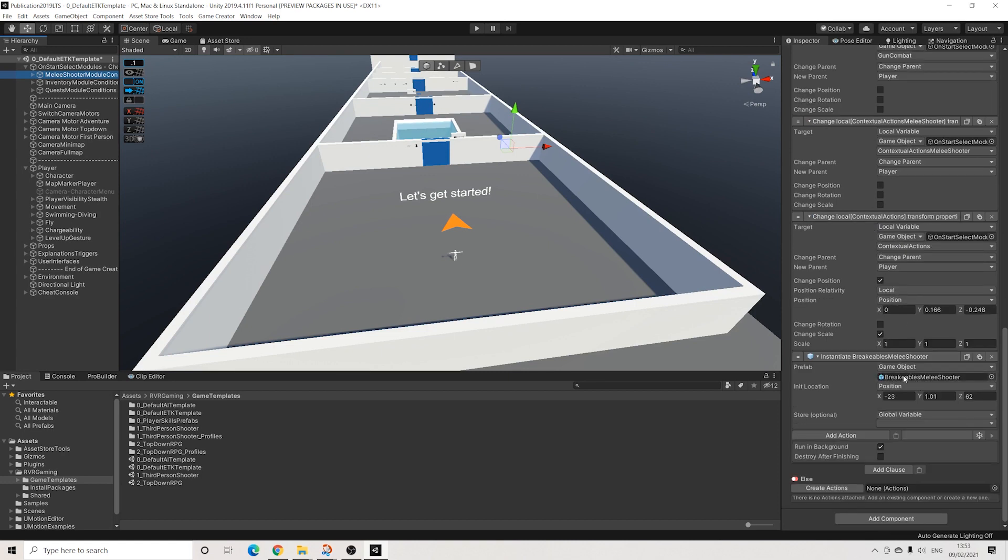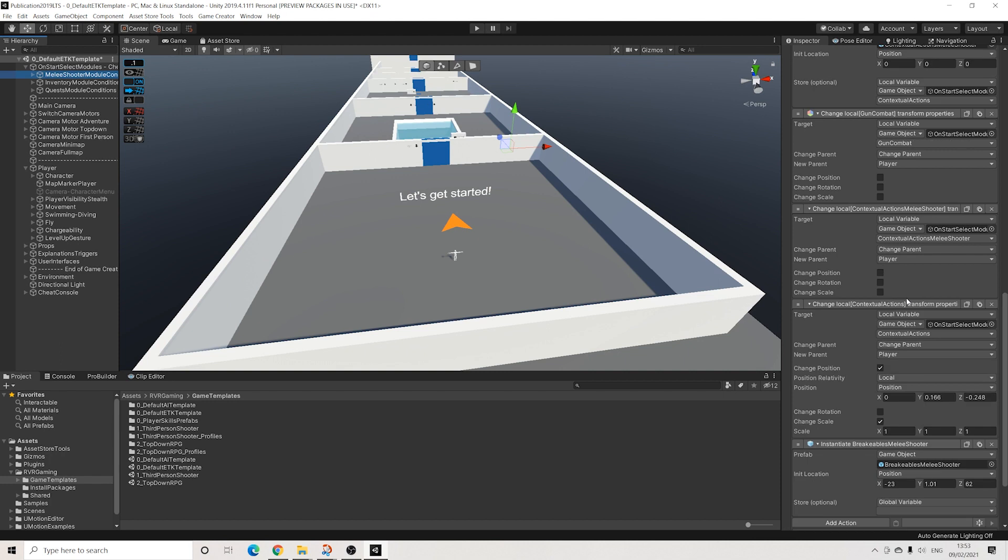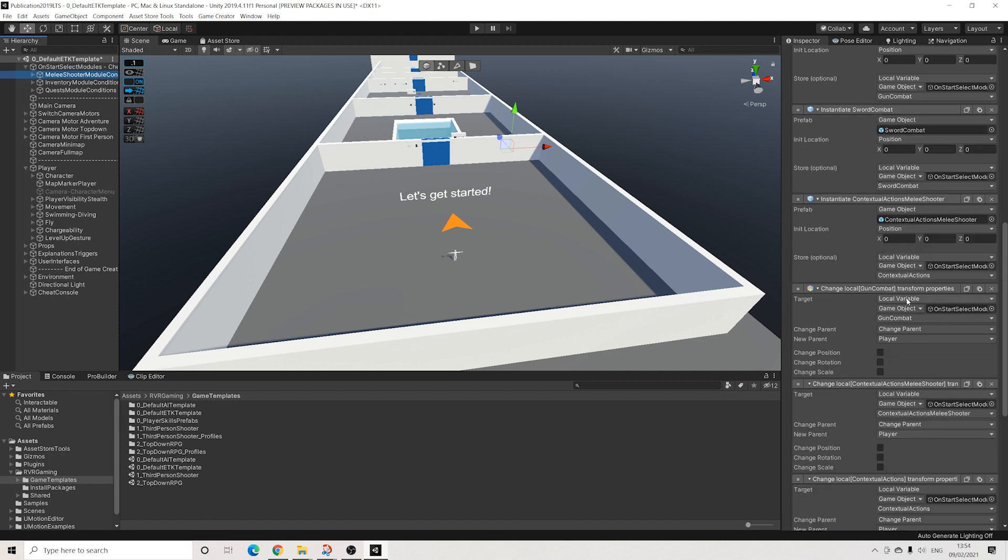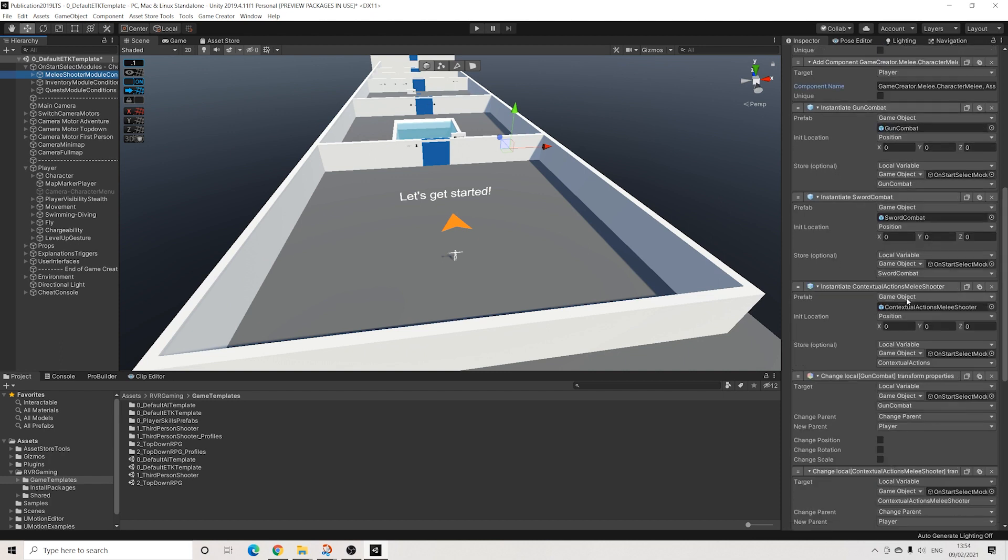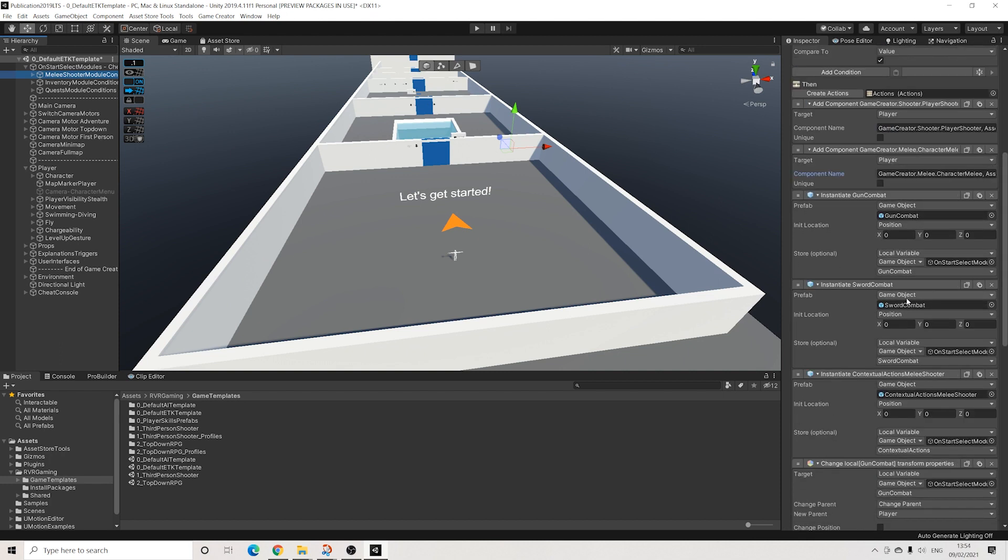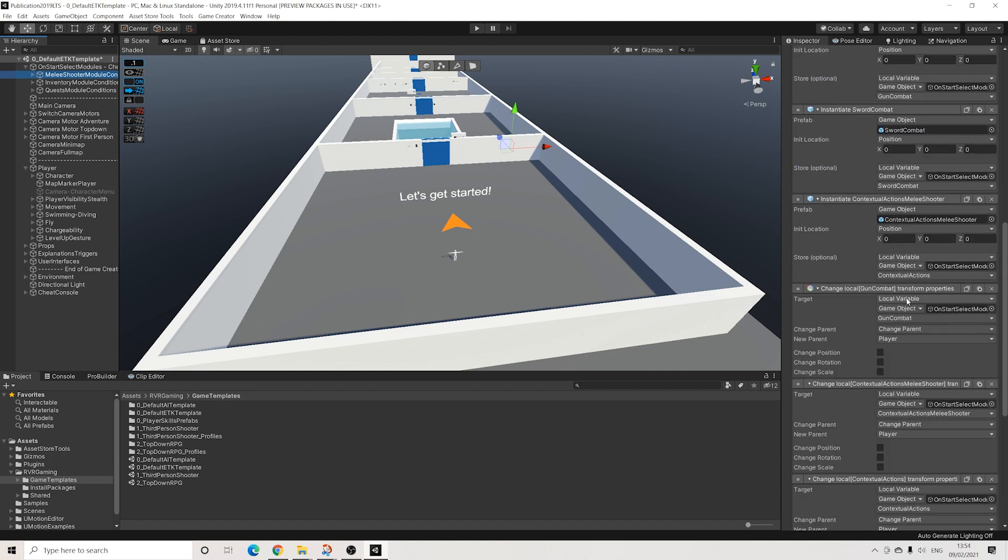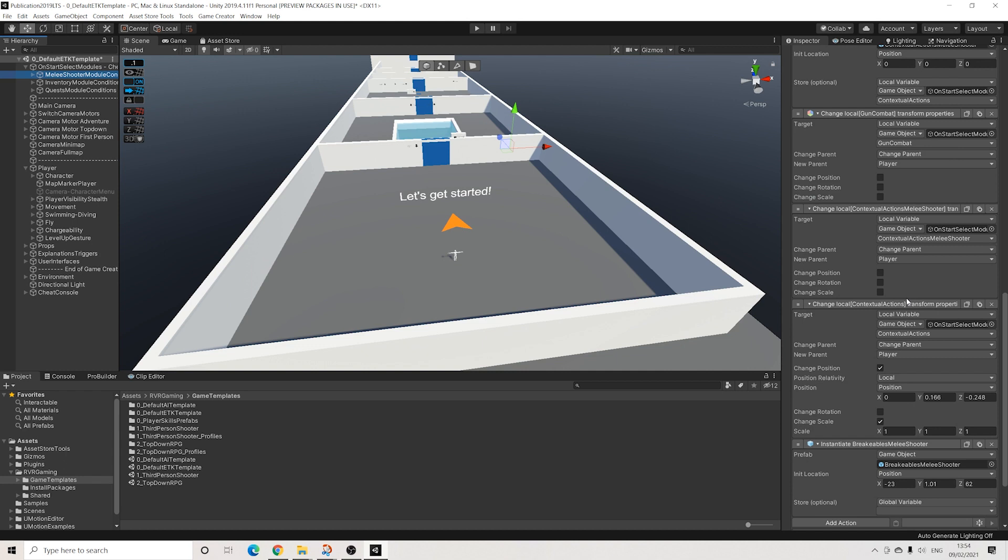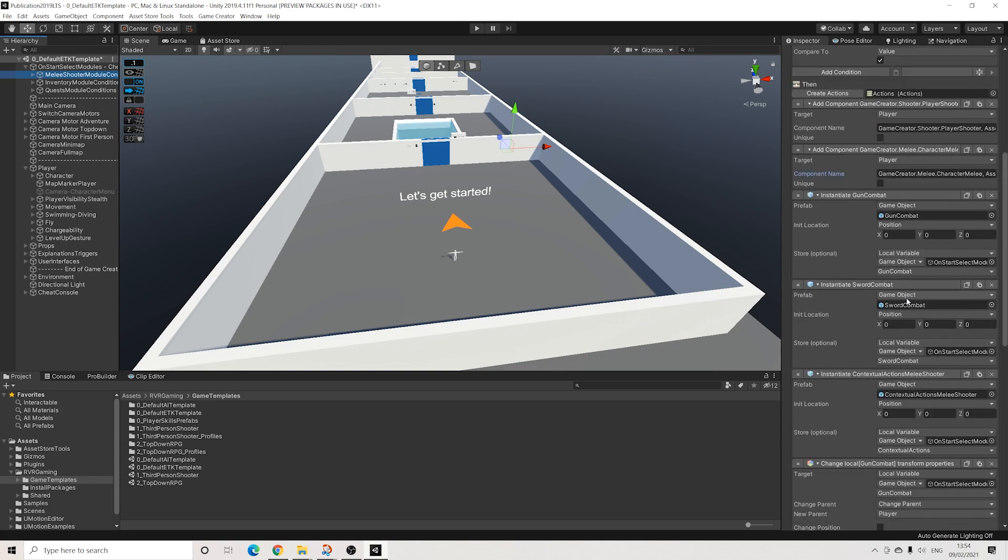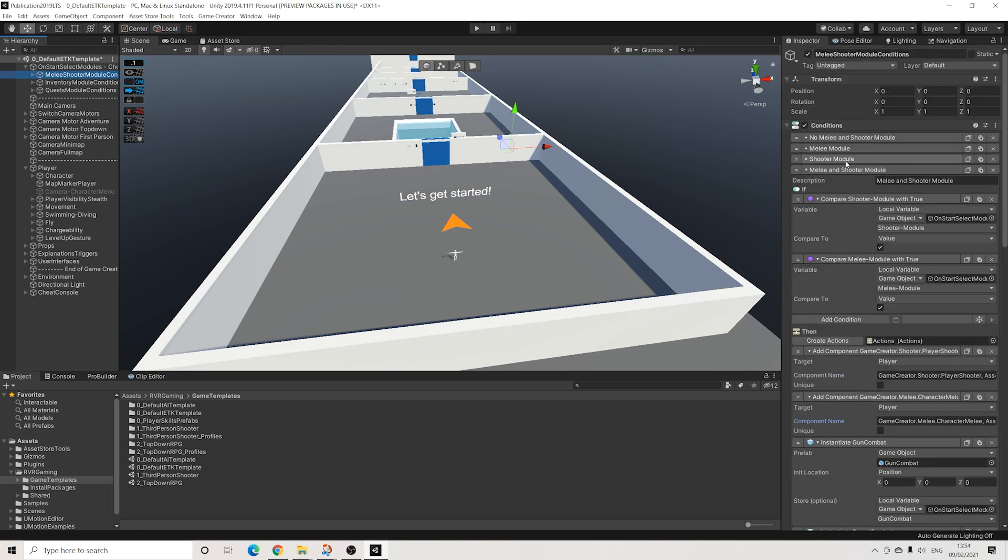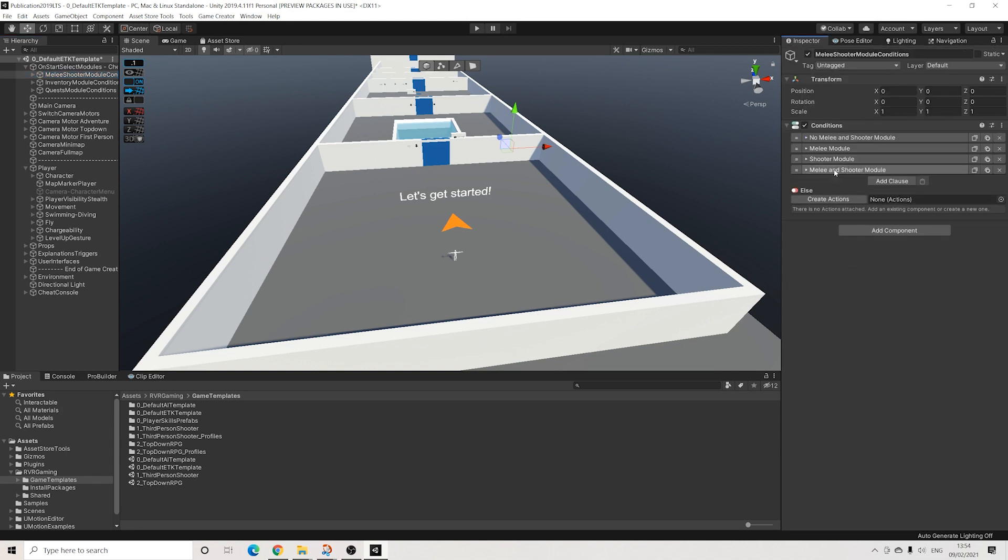It will also instantiate new breakable objects that support melee and shooter. That's really all it does - a lot of instantiating and adding components.